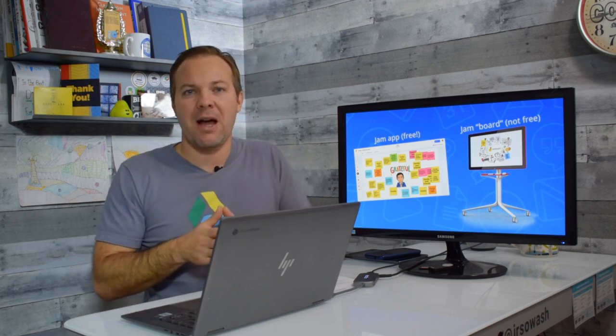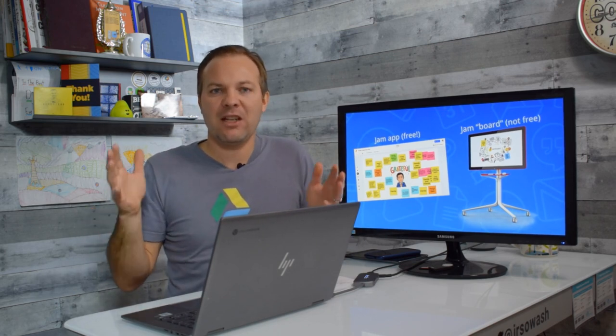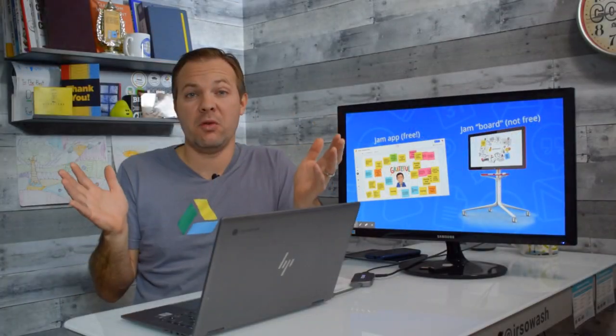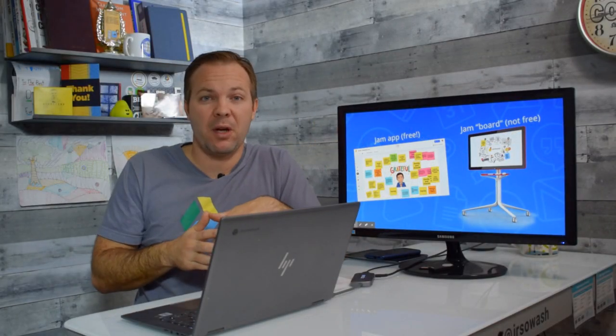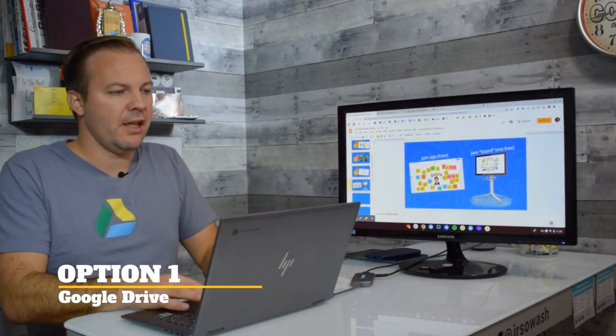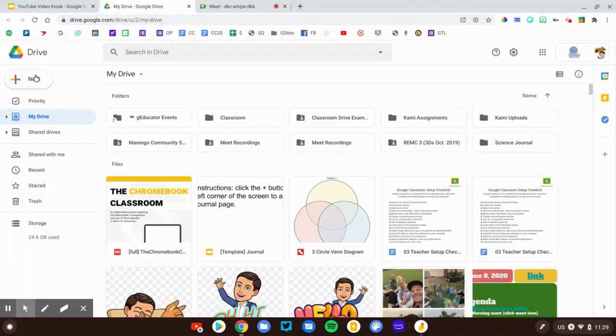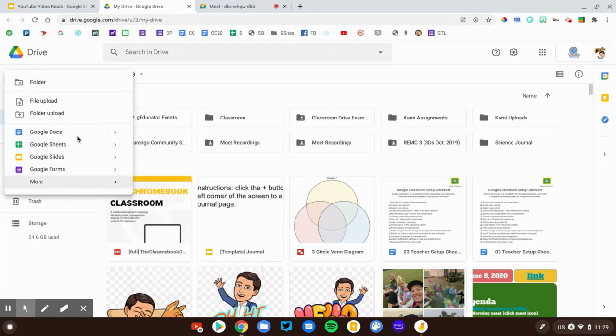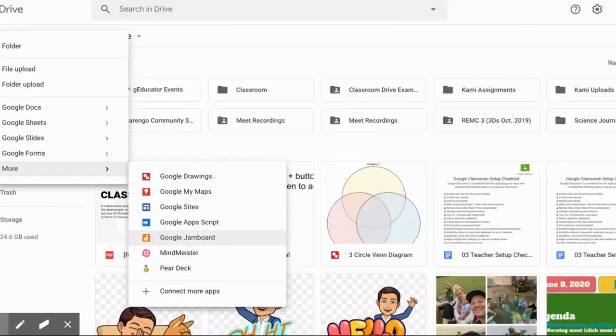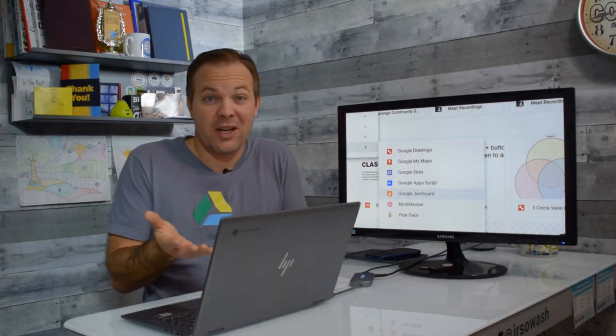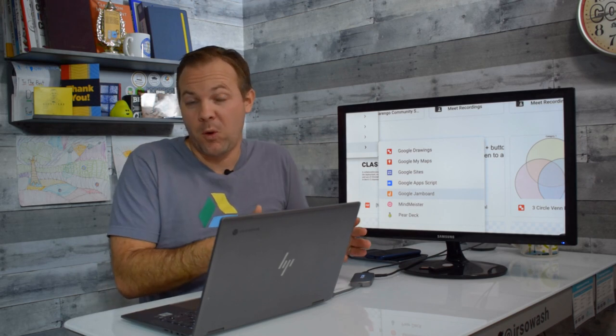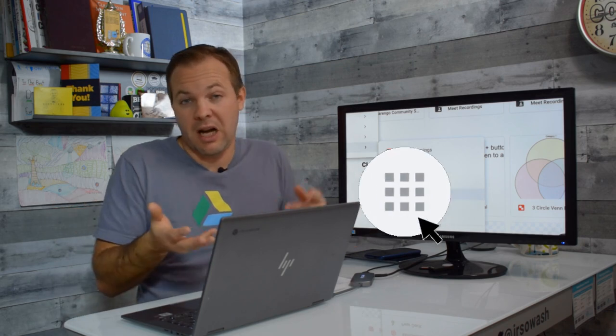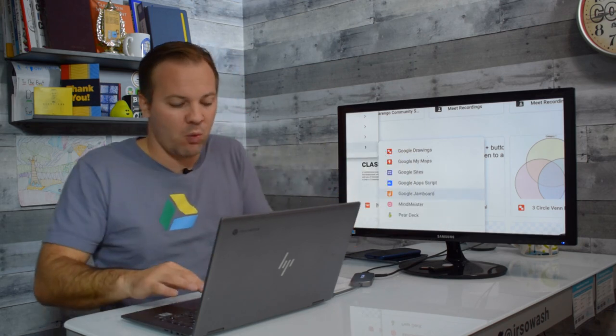The first thing we need to talk about is how do you create a new Jam file? There are three different ways you could do that. The first option is to go to Google Drive. Here's my Google Drive account. I'm going to click on New, go down to More, and Jamboard is tucked right in here next to things like Google Drawing, My Maps, and Google Sites. This is my preferred way of creating Jam files because I can create those files and put them in a folder right next to all my other lessons and activities.